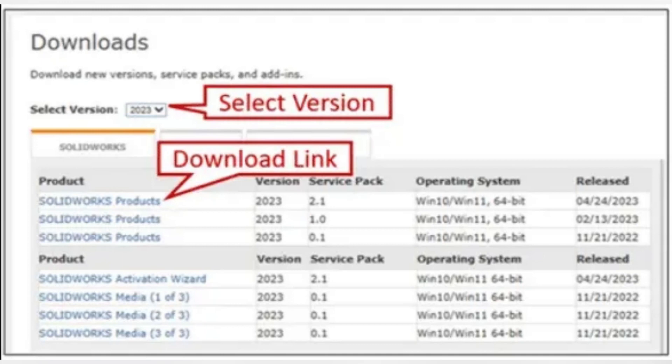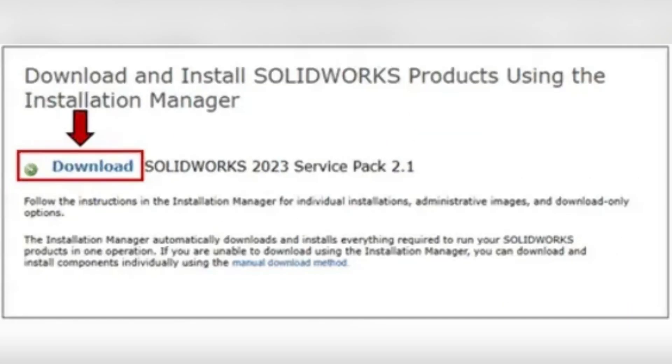Now locate and run solidworks setup.exe. Click unzip to extract files, accept any security prompts, and after extraction the installation manager will launch.